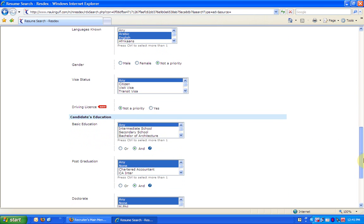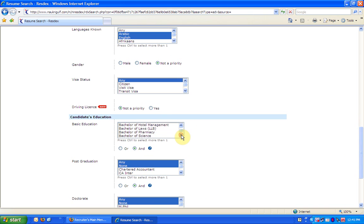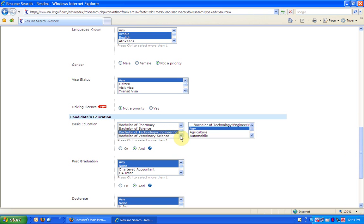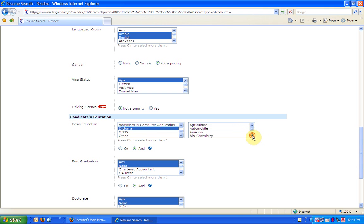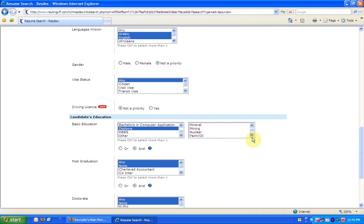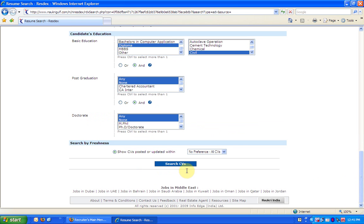In candidates' education field, I choose the basic course as Bachelor of Technology in Engineering and maybe a diploma where the specialization in both the cases will be civil. And click on Search CVs.